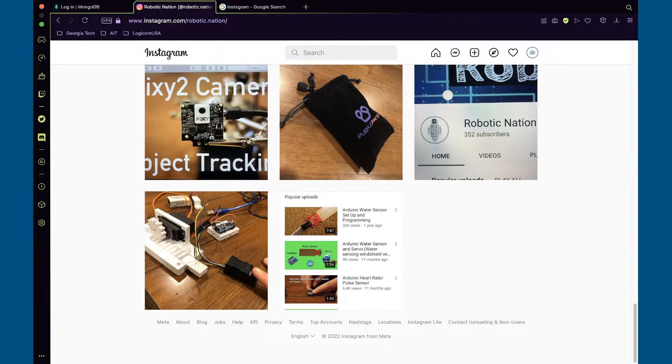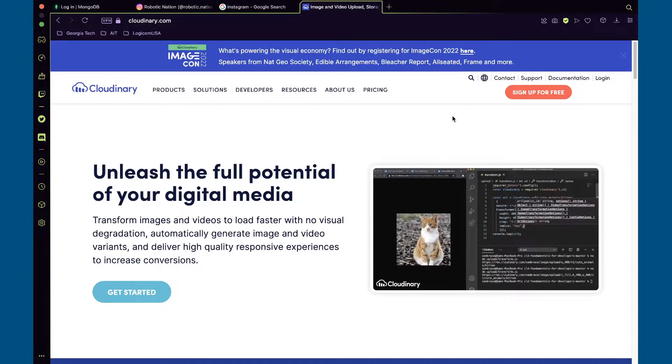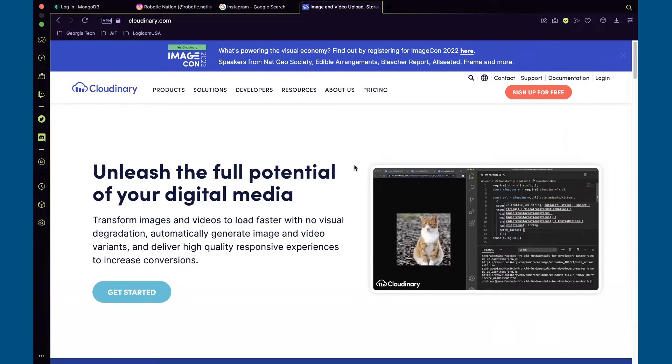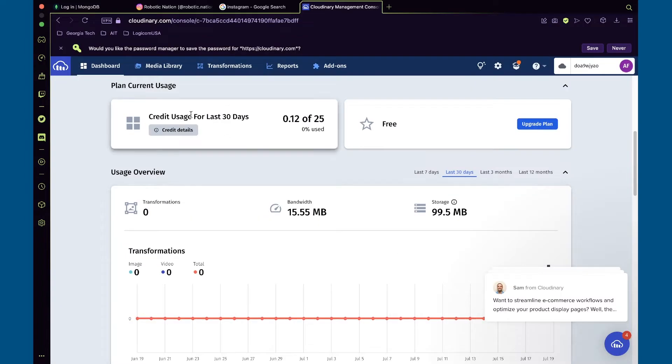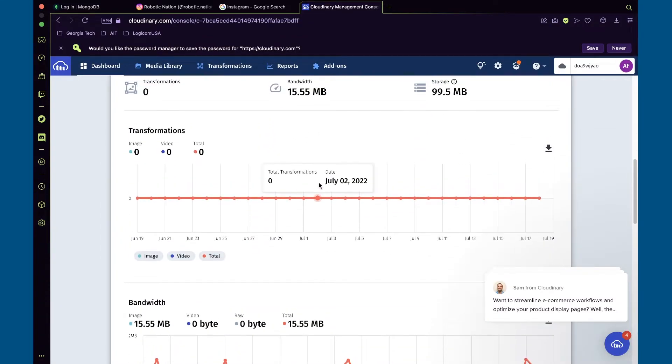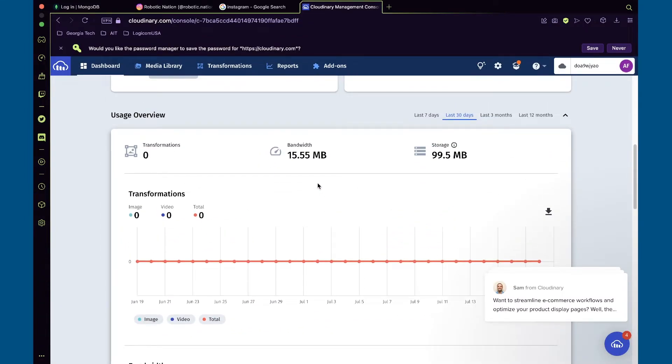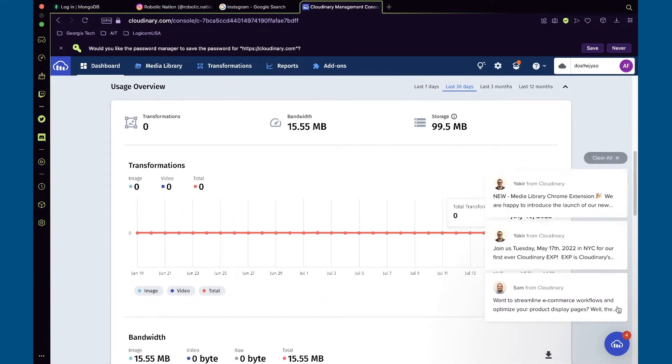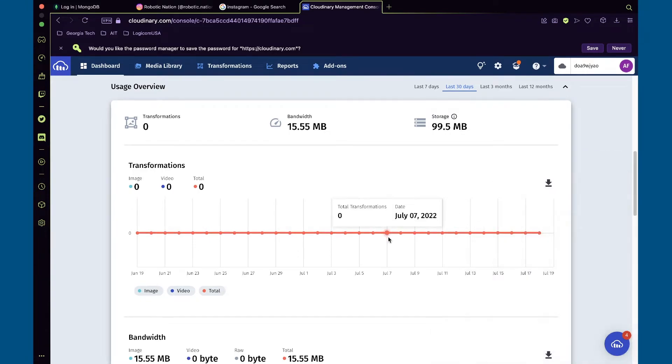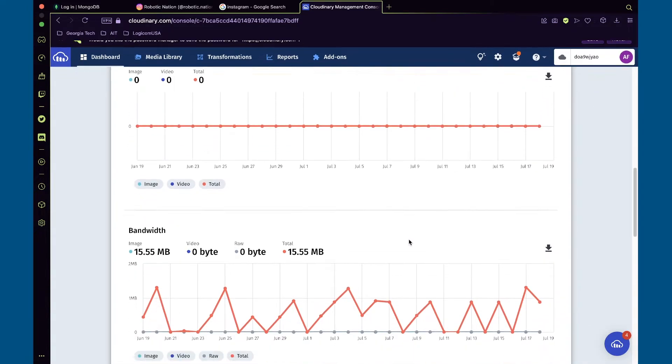For this, I use Cloudinary since the free tier is pretty good. You get 25 credits per month. Credits can either be for bandwidth, transformations, or storage.